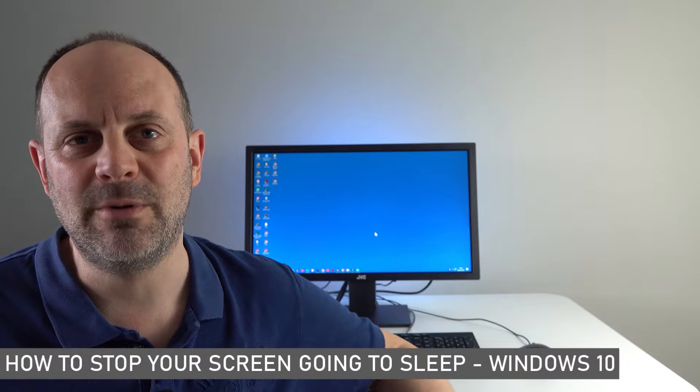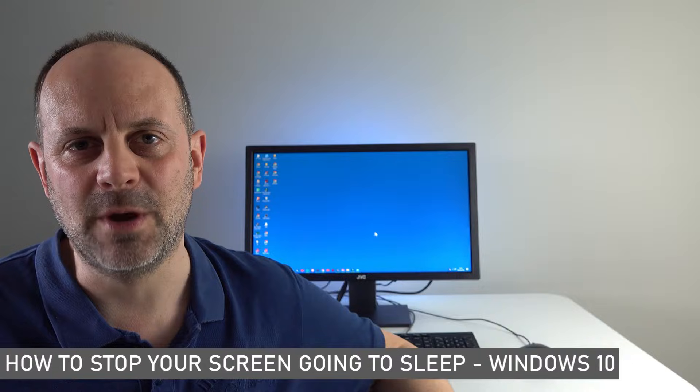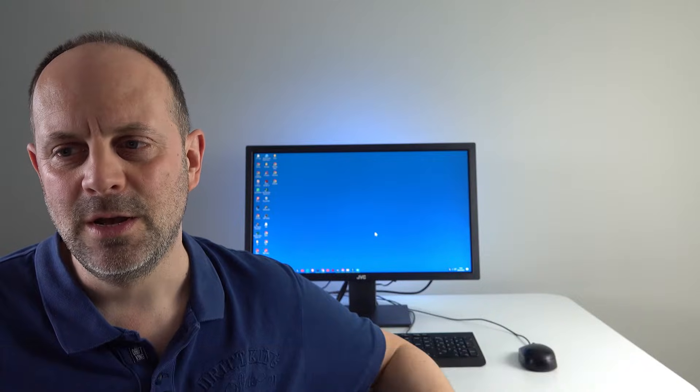Today in this video we're tackling a common frustration for Windows 10 users: how to actually prevent your PC from going to sleep. Essentially, we'll look at how to turn off sleep mode on Windows 10. Keeping your screen awake can ensure uninterrupted workflow and productivity.